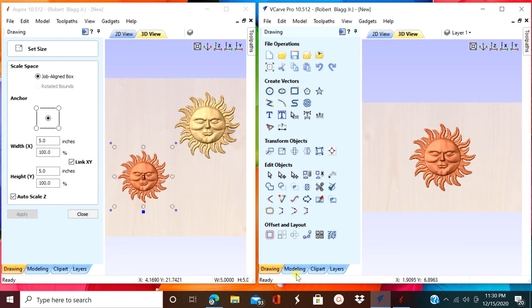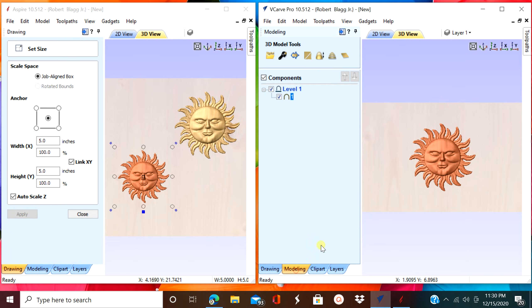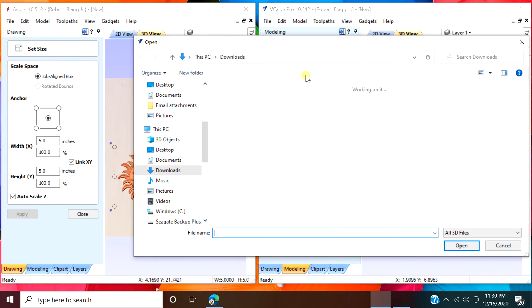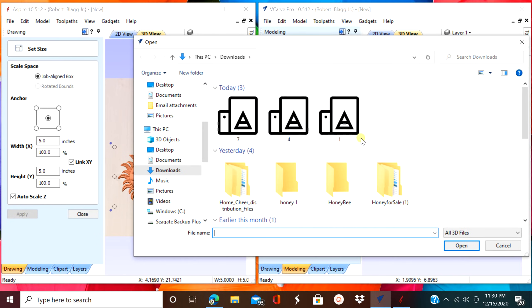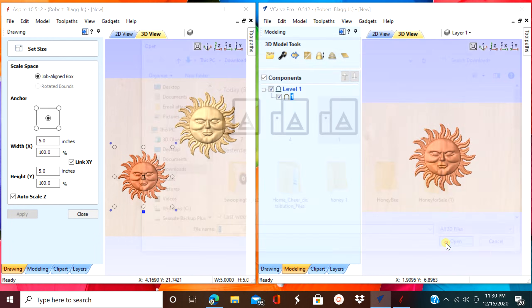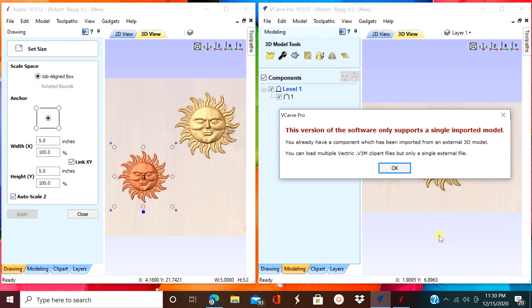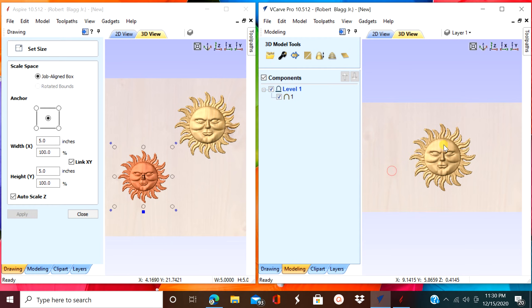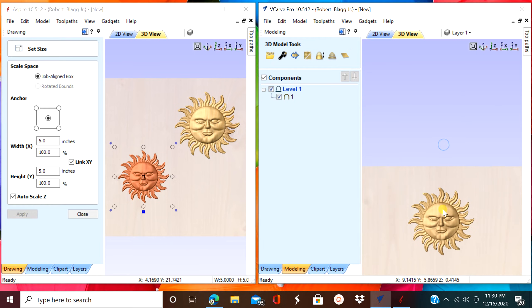Now let's try that in the VCarve Pro. I'm going to upload the exact same file. And looky there. You can't do it. You can only upload one file from an outside source.